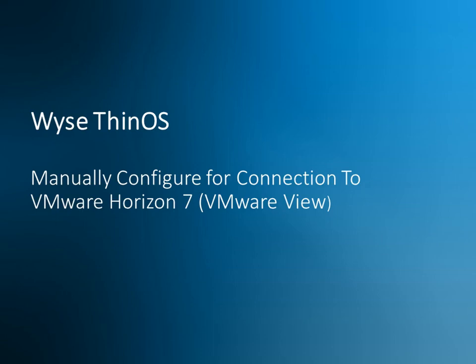Hello, this is a short five-minute training video designed to demonstrate how to locally configure a Delphin client running WyzeThin OS to connect to a VMware Horizon 7 Vue Desktop Pool.